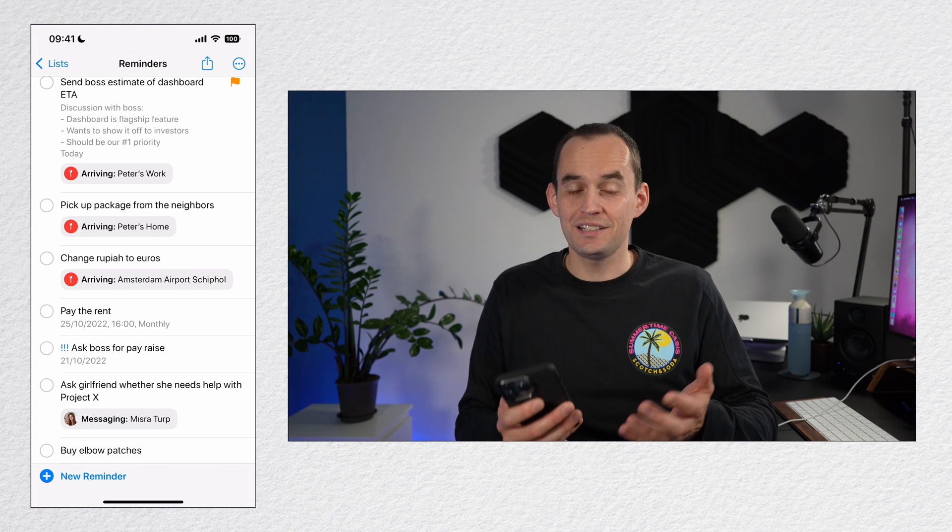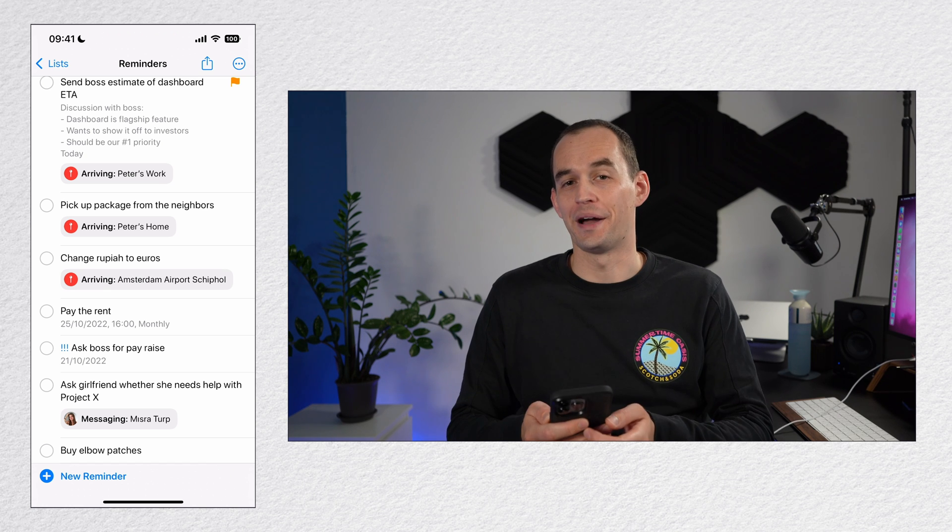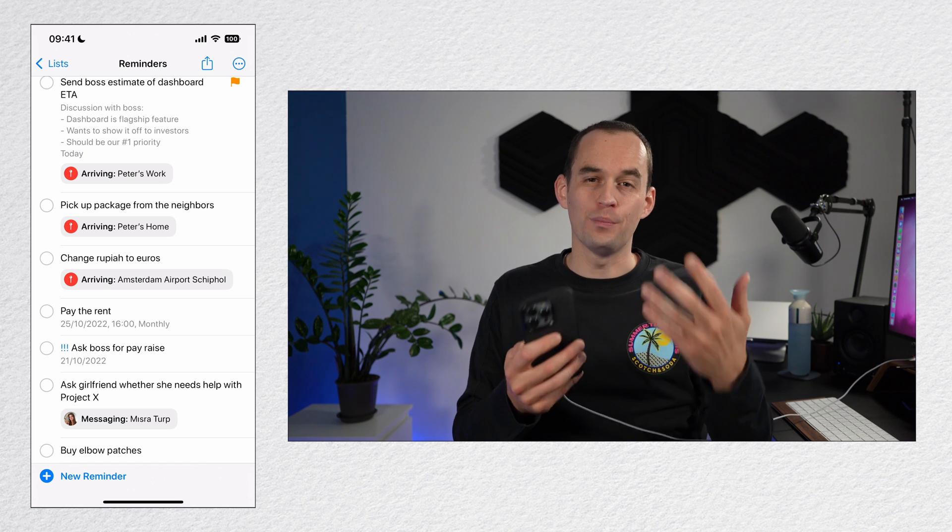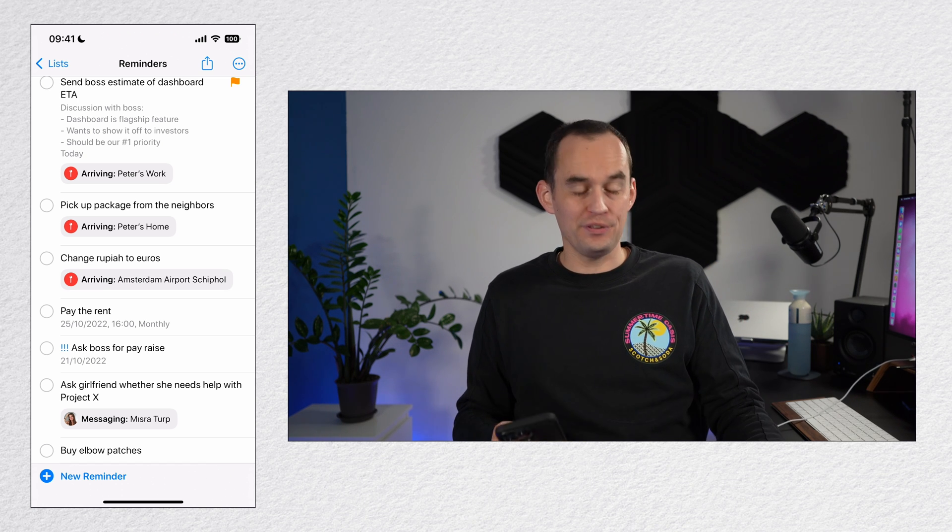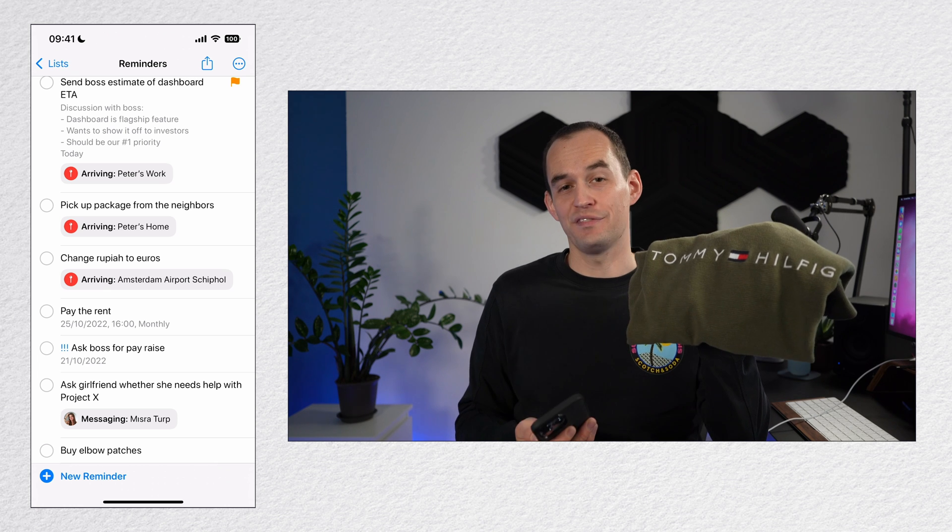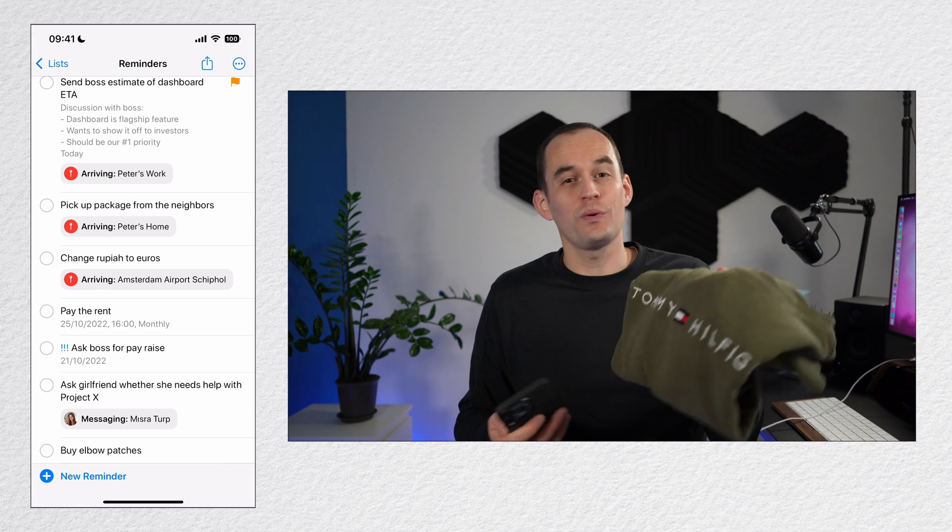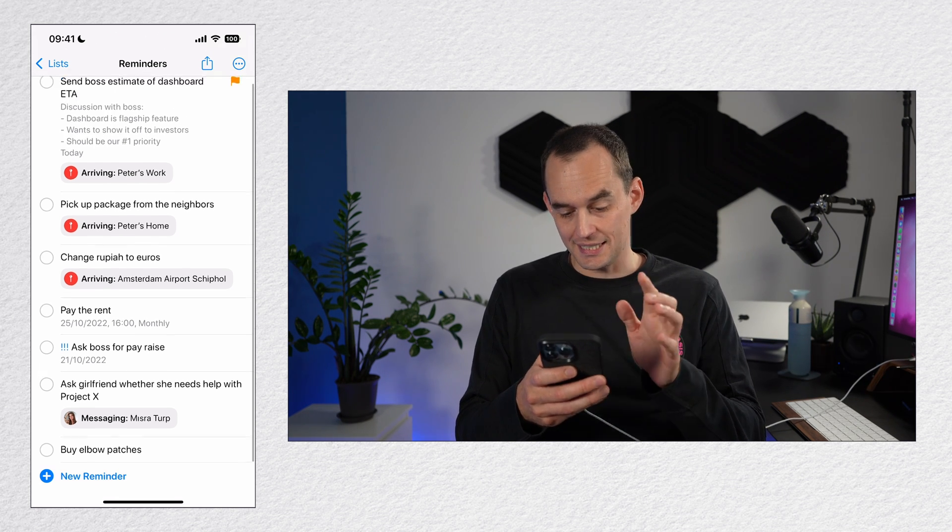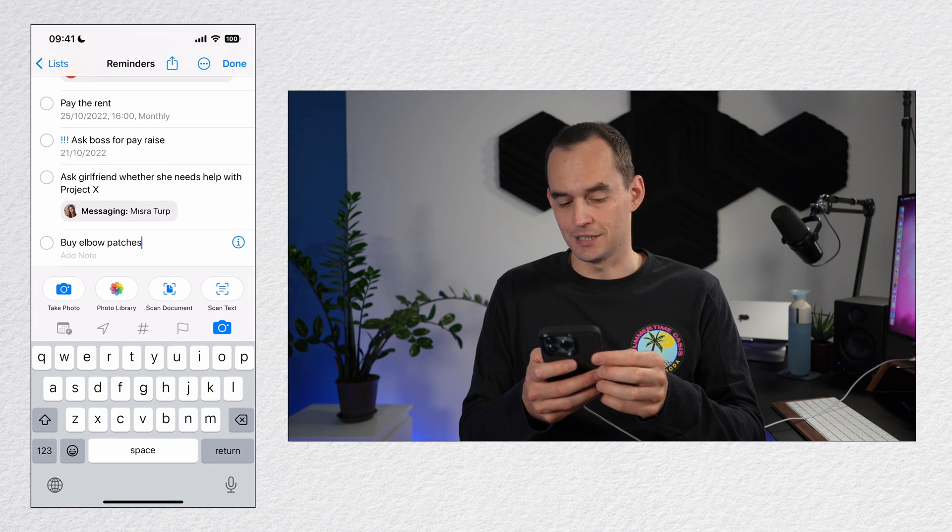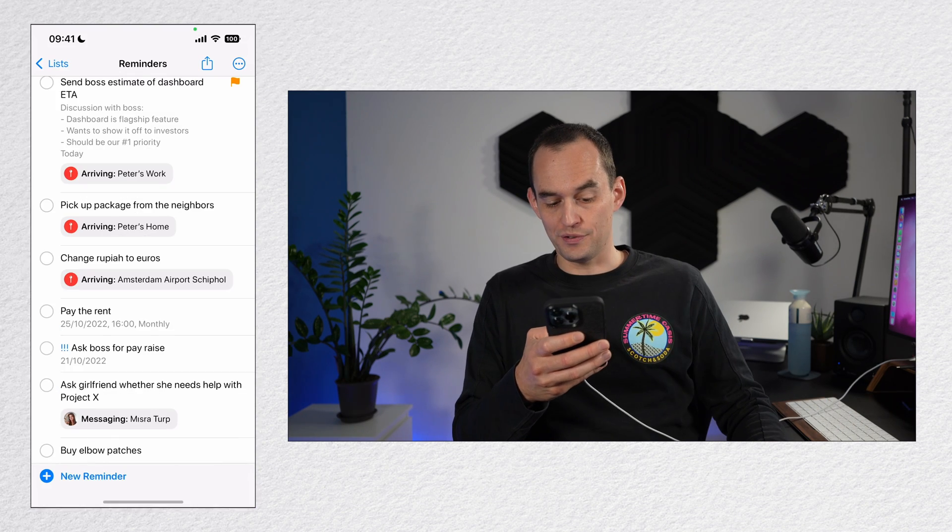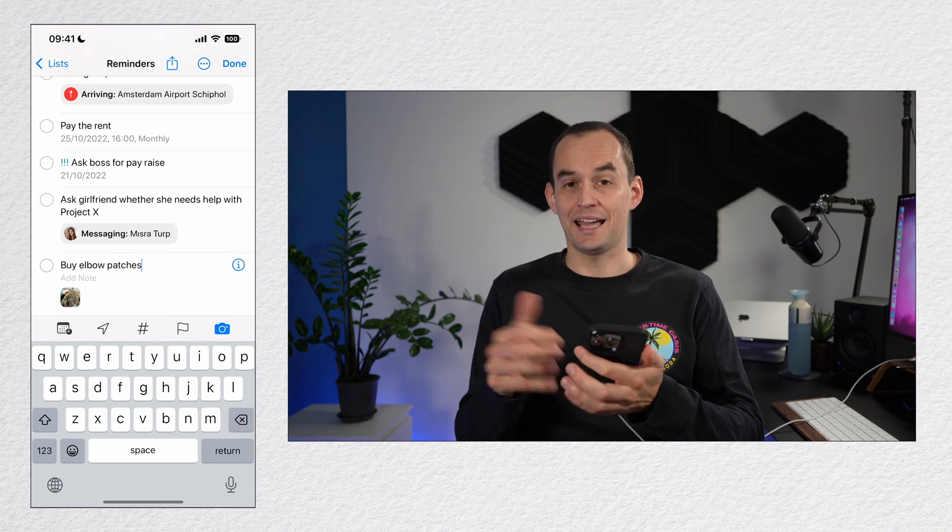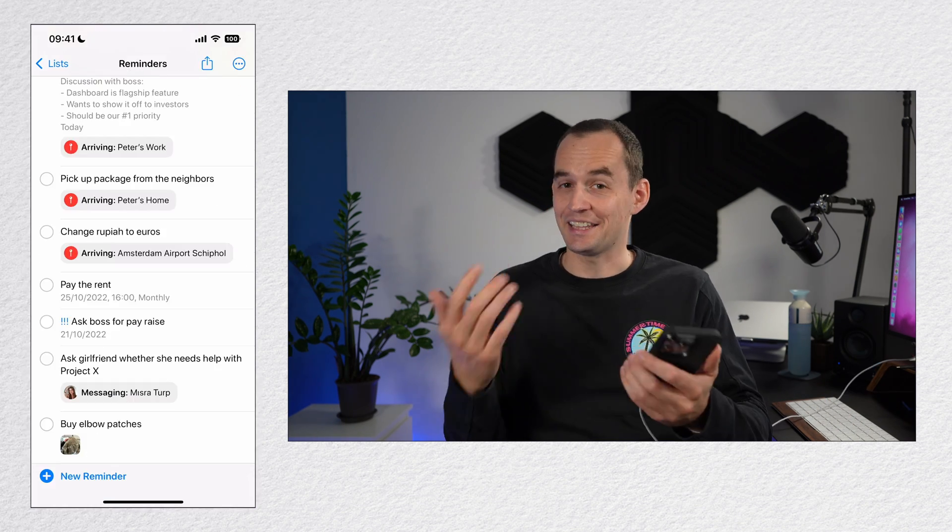You can attach an image or a document to a reminder to help you remember what it was about. For example, the other day I had some holes in the sleeves of this sweater. So I went to the shop to buy some elbow patches. Now what I did is I tapped the camera icon and then take photo. I took a photo of the sweater and I tapped used photo so that it got attached to this particular reminder.